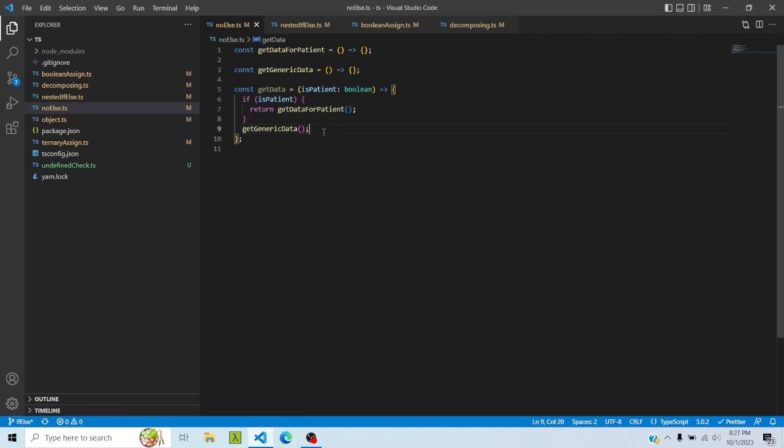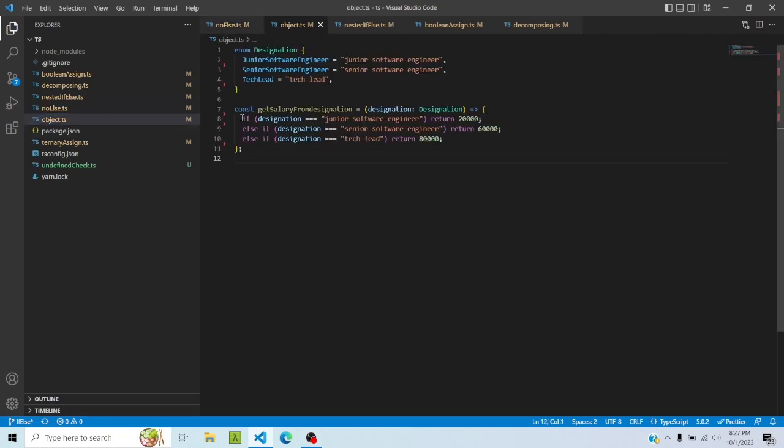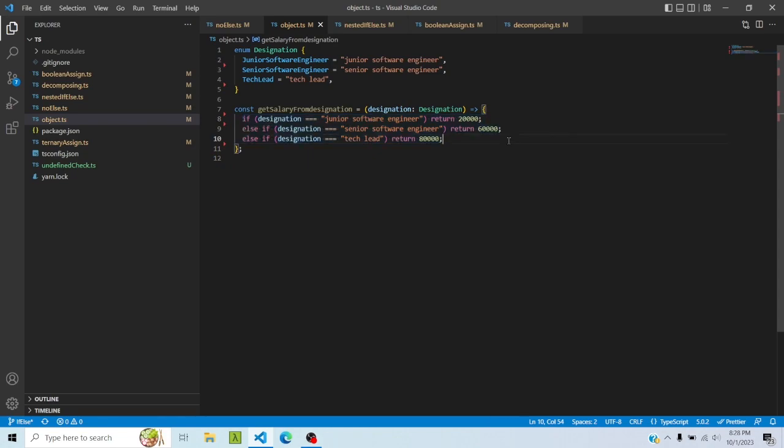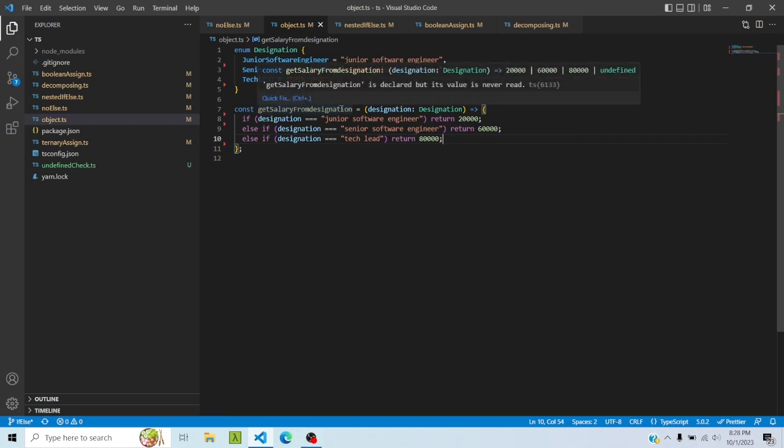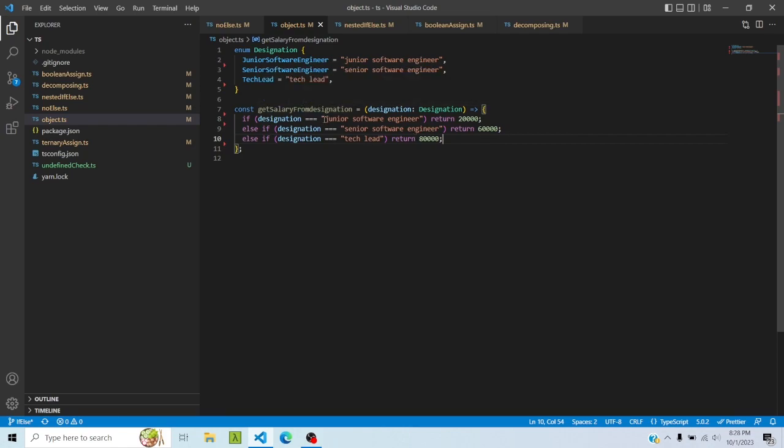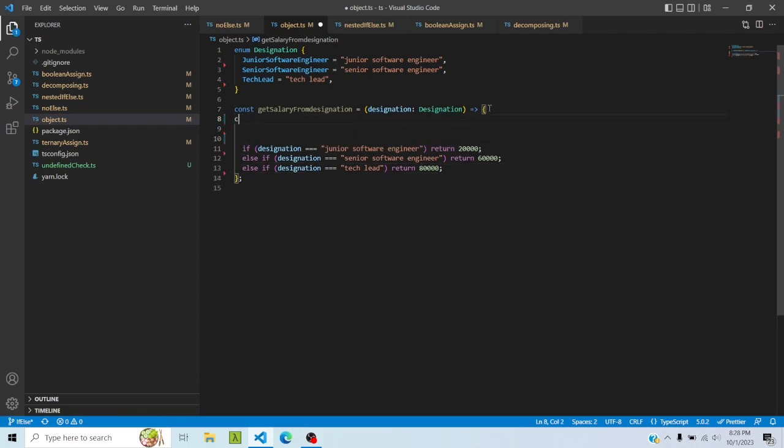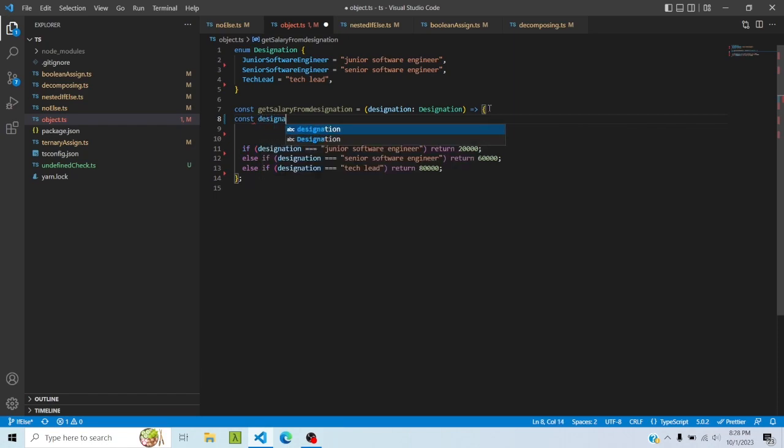So another thing we should try to use is an object map whenever we have a situation like this. So we have a function get salary from designation. I'm saying if designation is equal to junior software engineer, then return 20,000. Senior software engineer, 60,000. Tech lead, 80,000. So I'm basically kind of mapping designation to the salary, and this is not really a dynamic way of doing this and not a better way of doing it. A better way of doing this would be to create an object. So I'll say const designation to salary map.